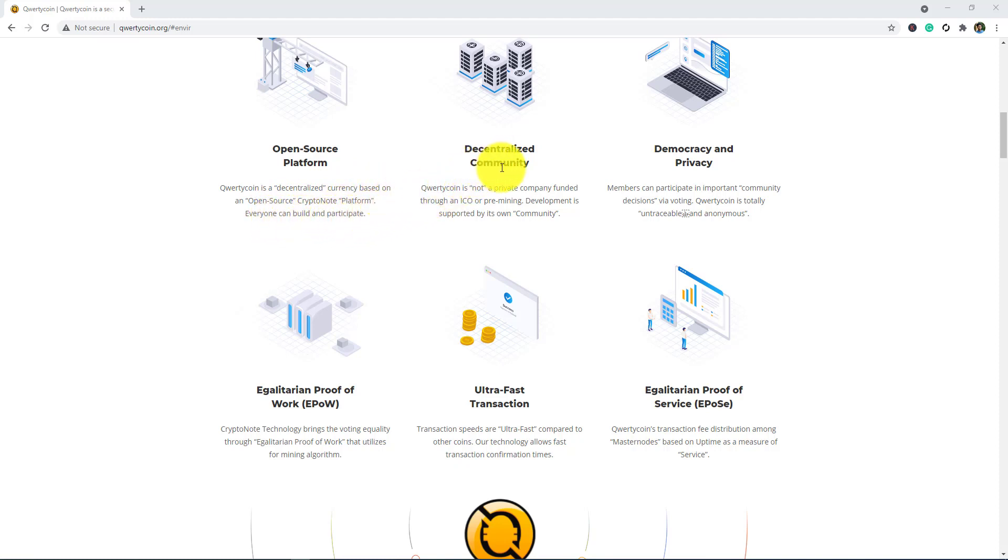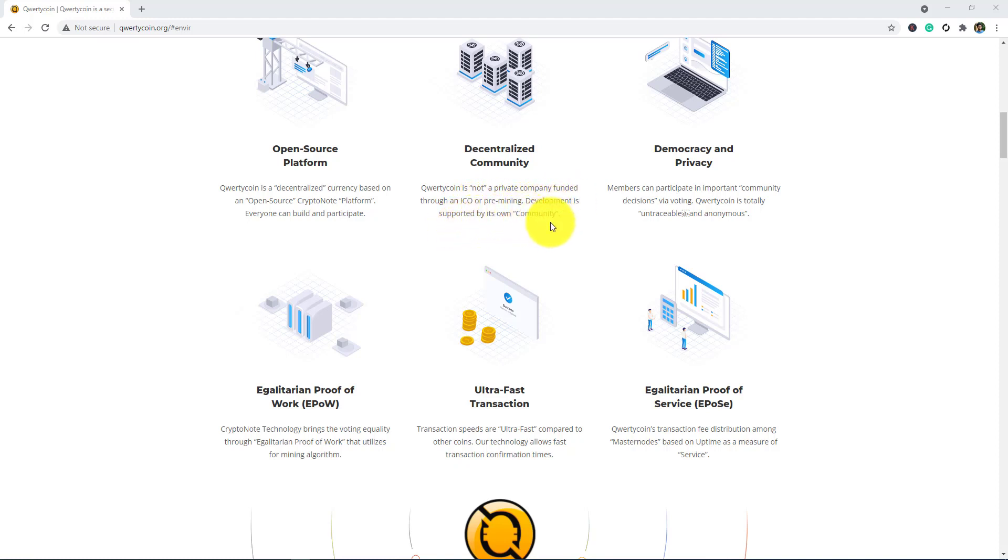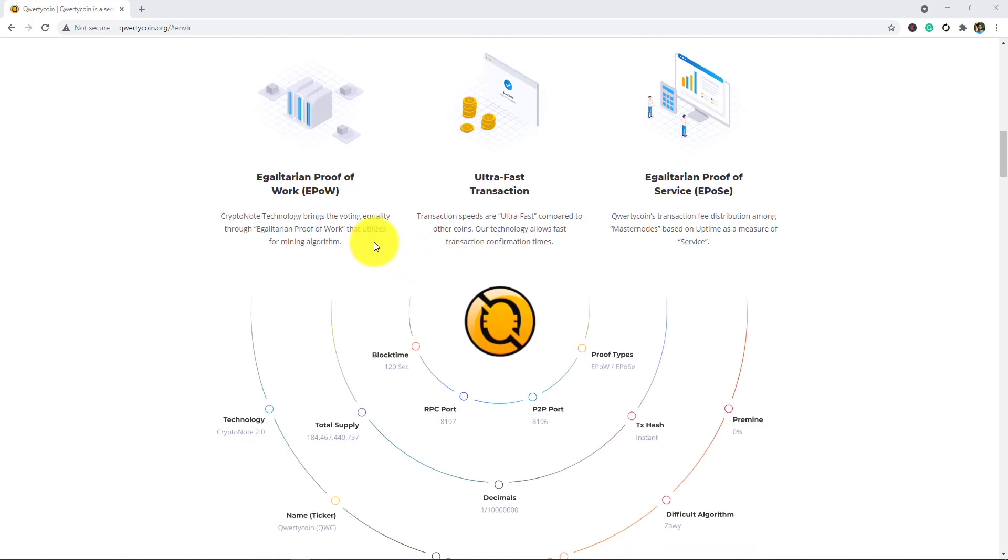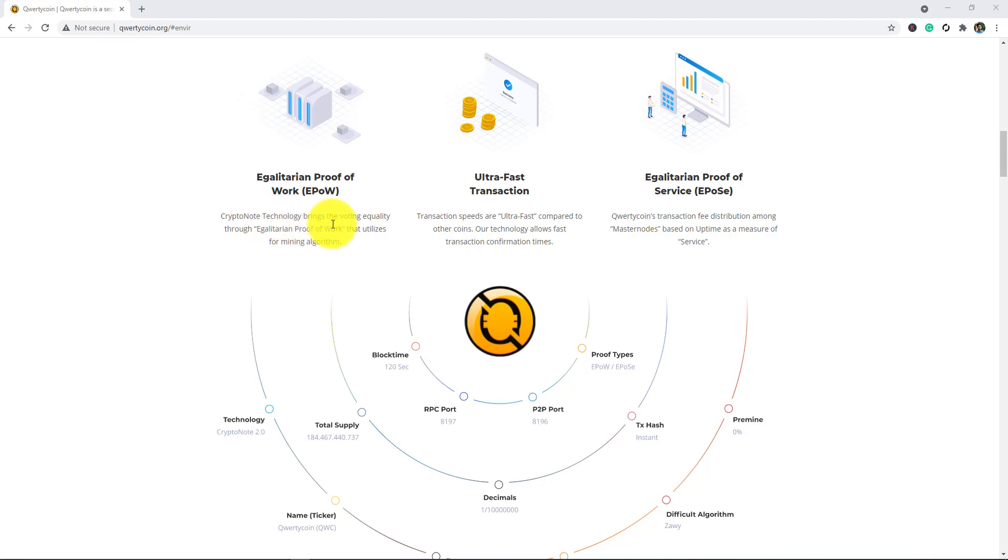Decentralized community: Qwertycoin is not a private company funded through an ICO or pre-mining. Development is supported by its own community. Democracy and privacy: members can participate in important community discussion decisions by voting. Qwertycoin is a private community that allows the digitized community to use Qwertycoin.